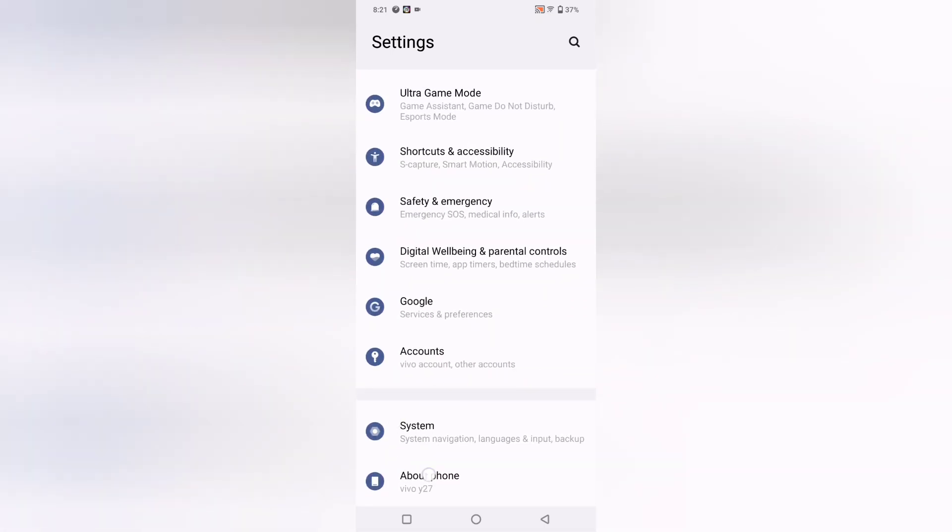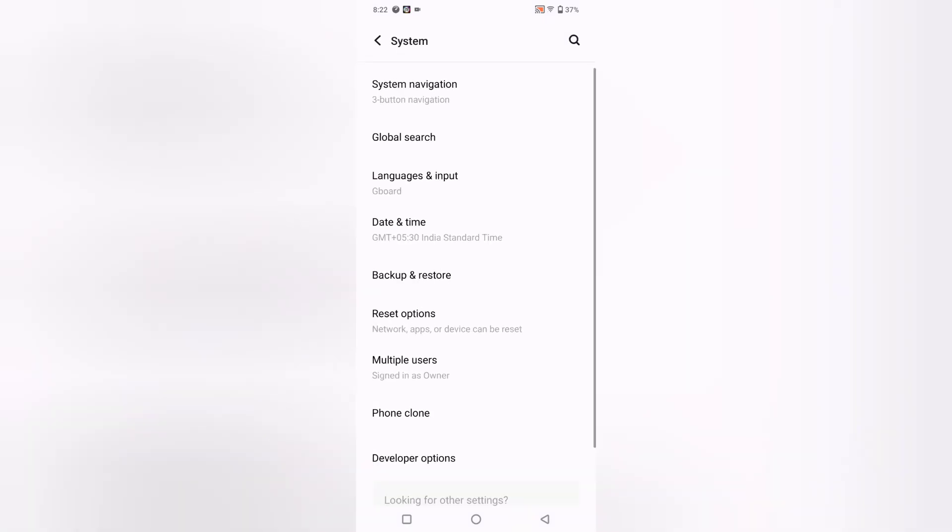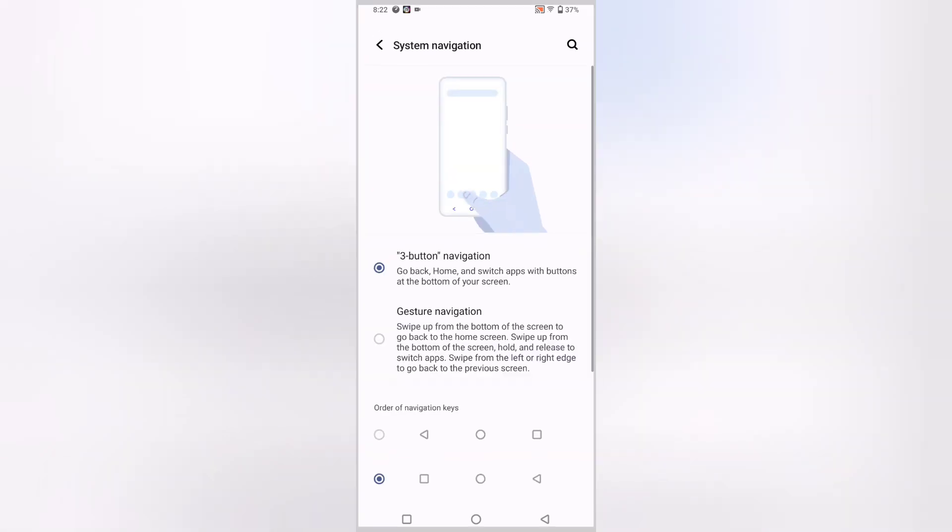Just tap on System. When you click on System, you can see the option for System Navigation. Click on System Navigation. I currently have Button Navigation selected.